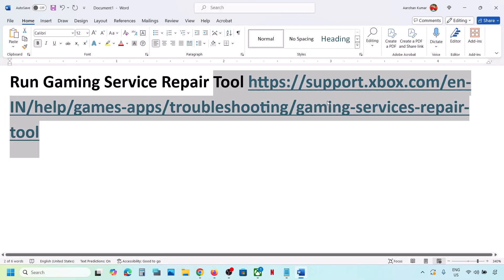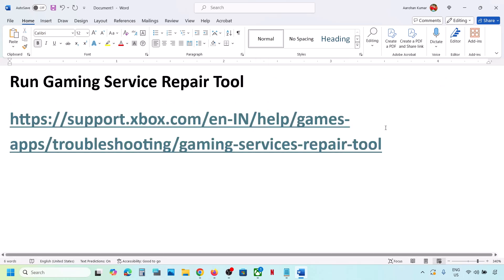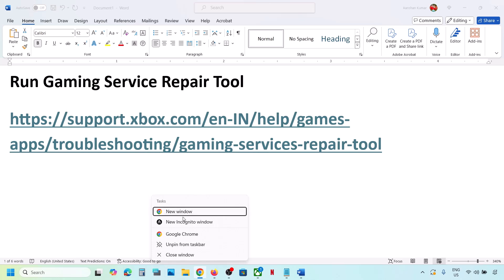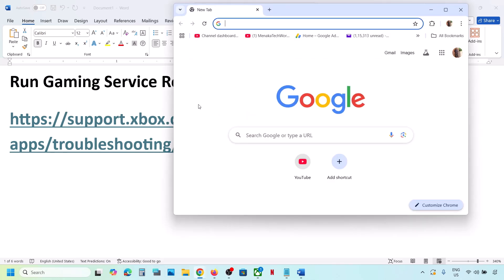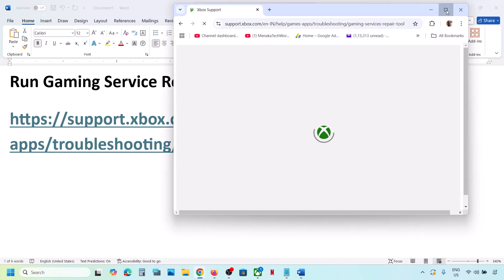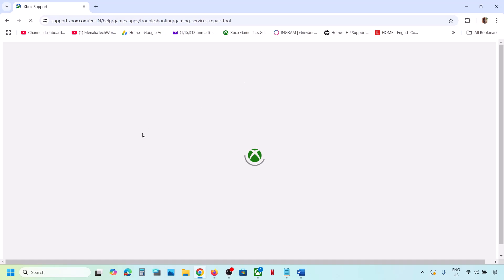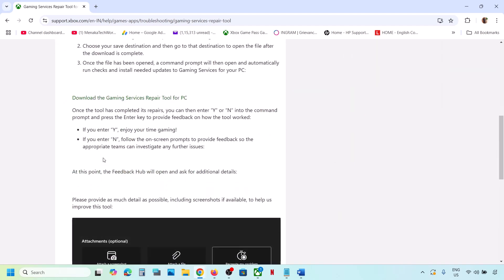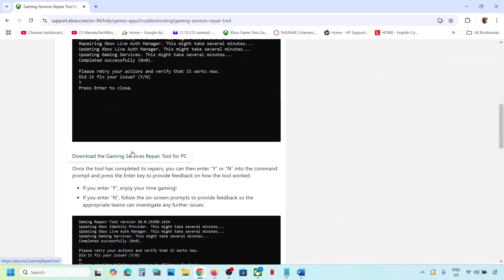First, run the Gaming Services Repair Tool. Copy the link provided in the video description and open it in a browser. It will take you to the Microsoft website. On this website, you will see a downloadable version — scroll down and you can see the download link. Click on it, scroll down, and click on 'Download the Gaming Services Repair Tool for PC.'